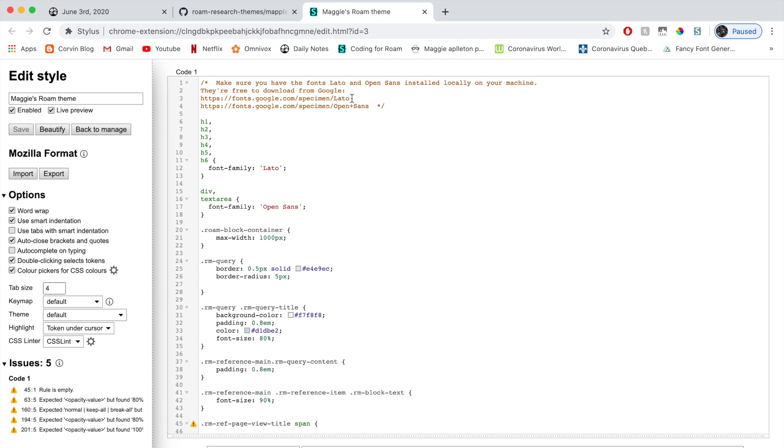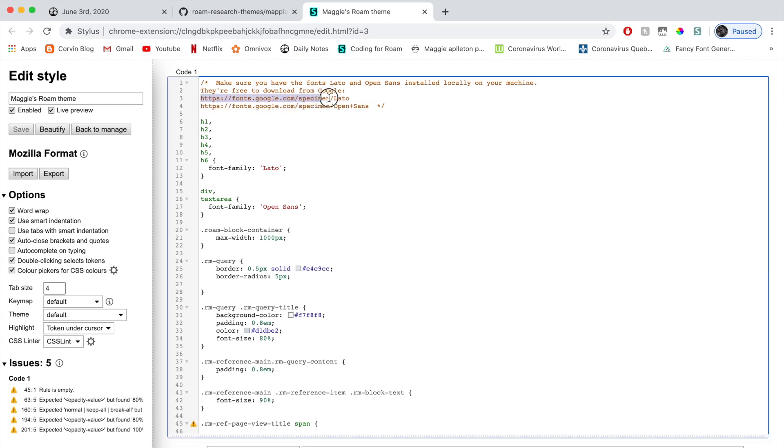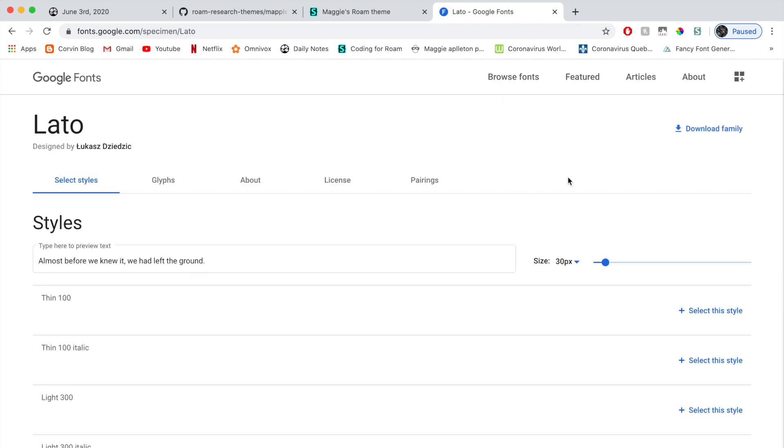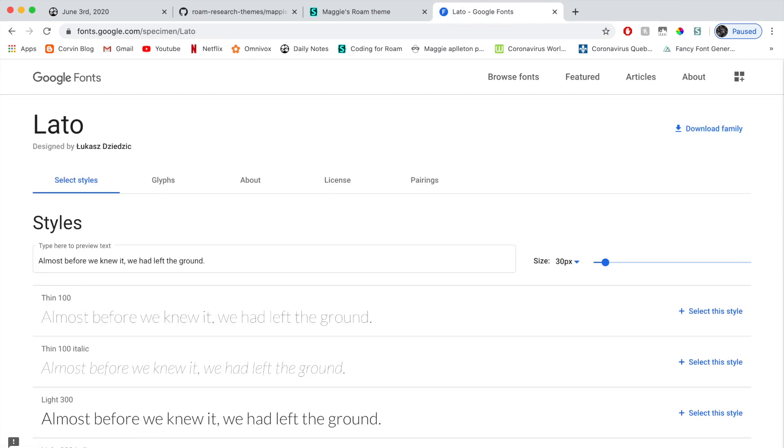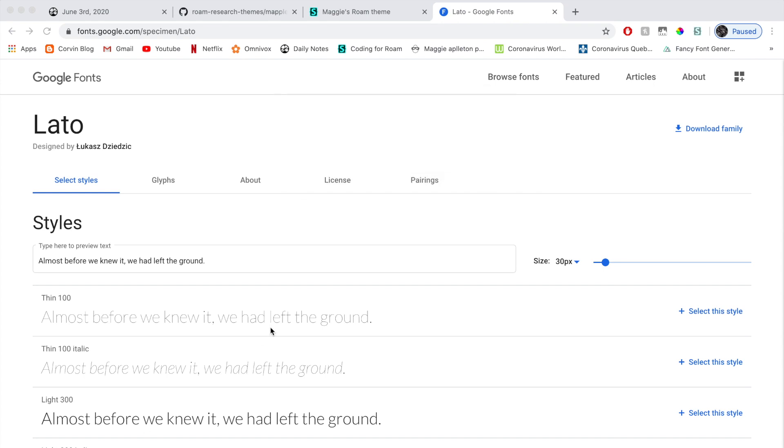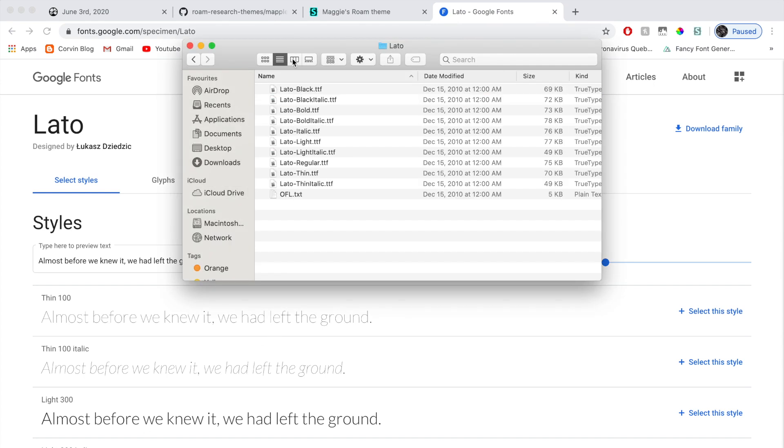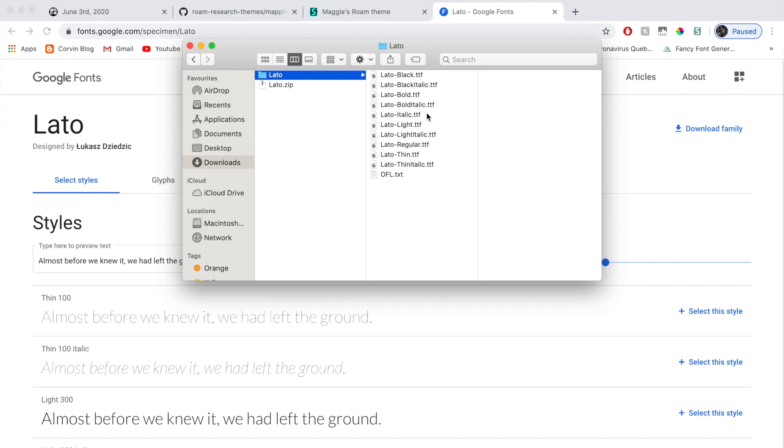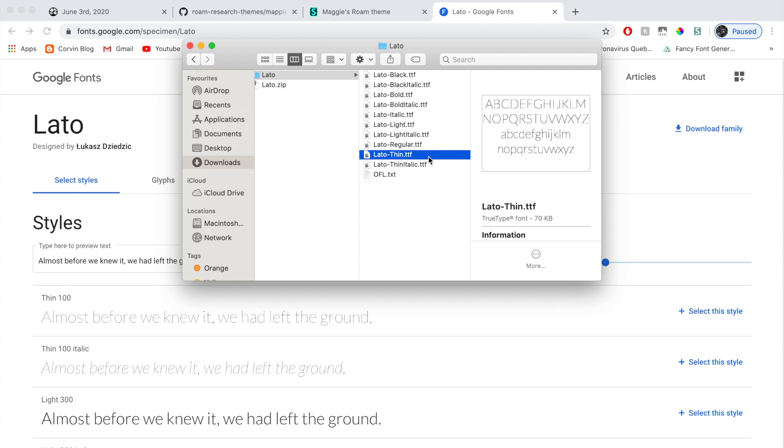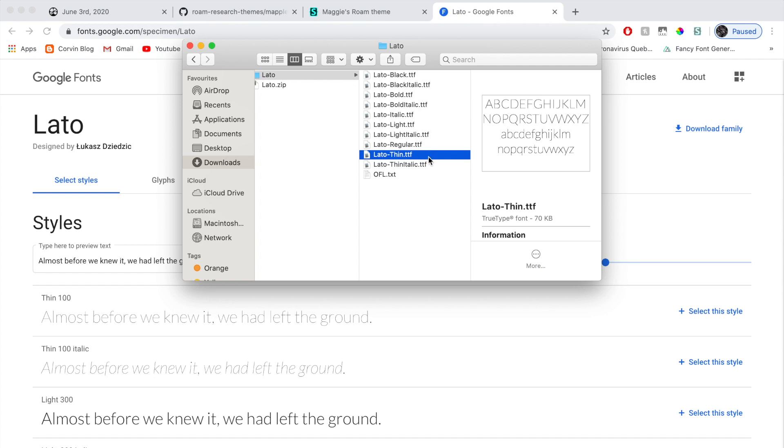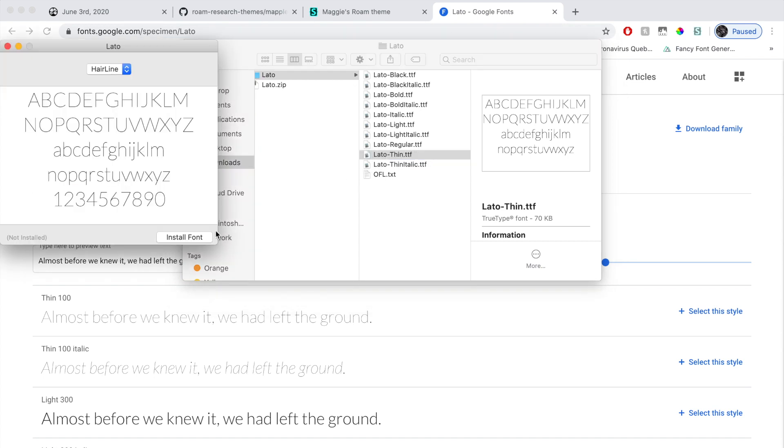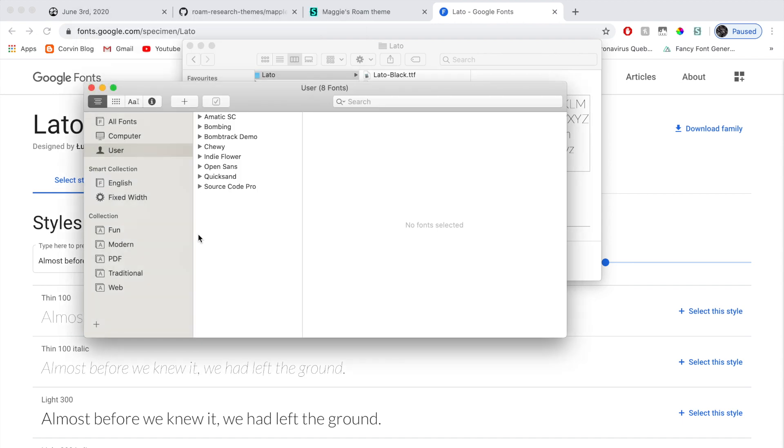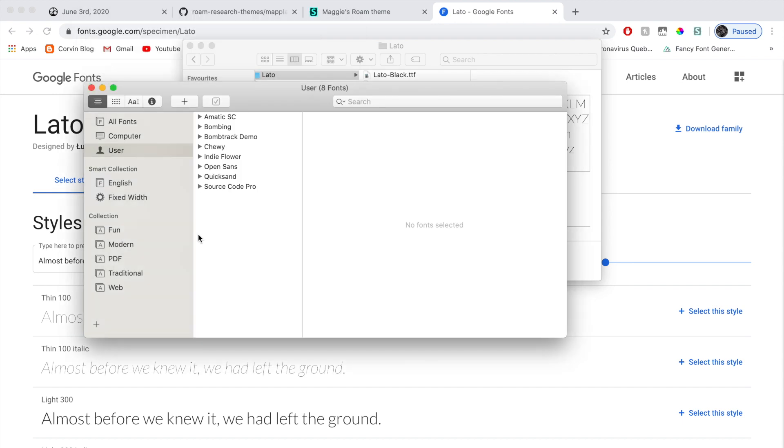So you just have to download it. You're just going to copy paste this in a new tab. Then click on download family. Then double click. Then you just pick which one you want. I think this one. I like this one. So double click on it again and then click install font. Just like that.